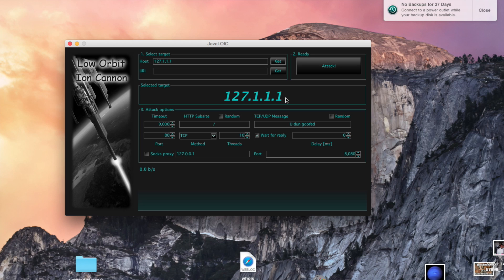You can leave the timeout setting as-is — it just means how long it'll wait, which doesn't really matter. There's also a message field; in my experience they don't actually see this message, but you can still change it if you want.